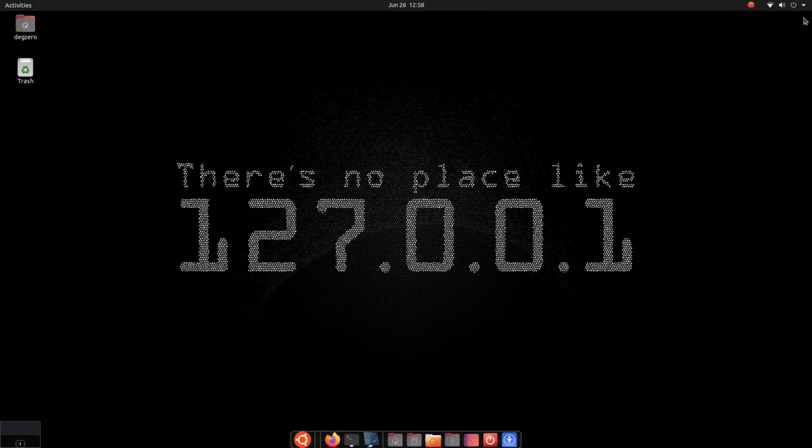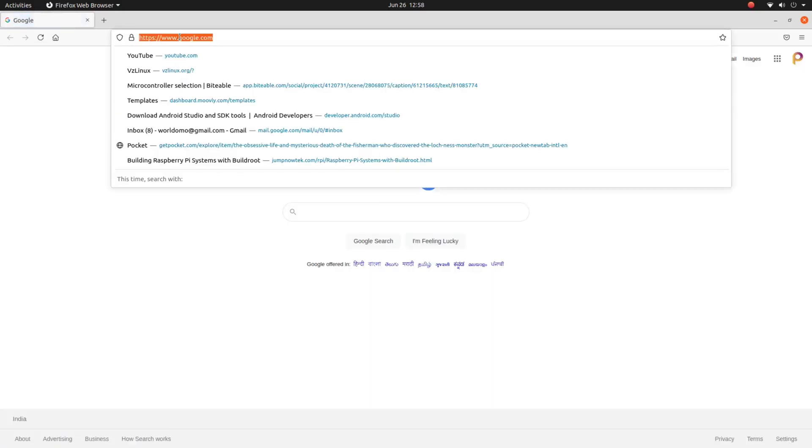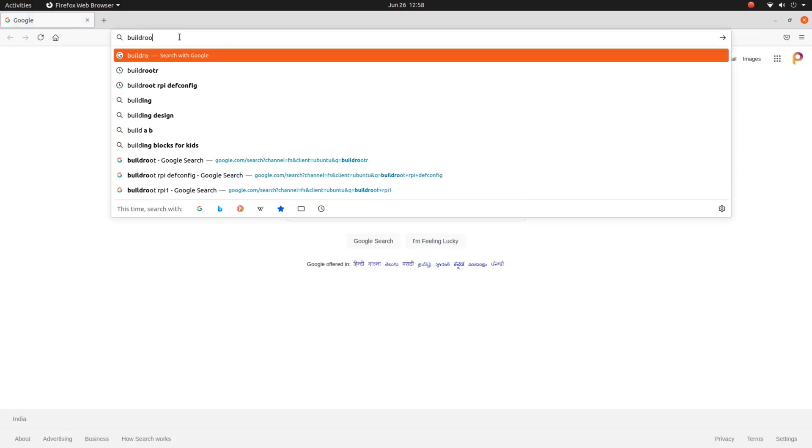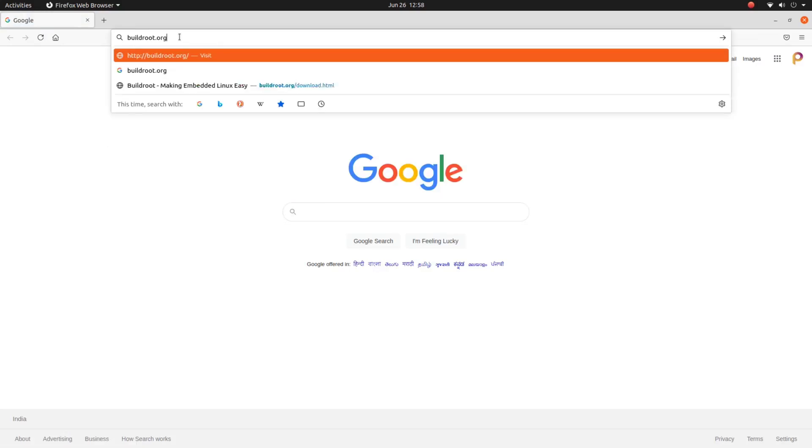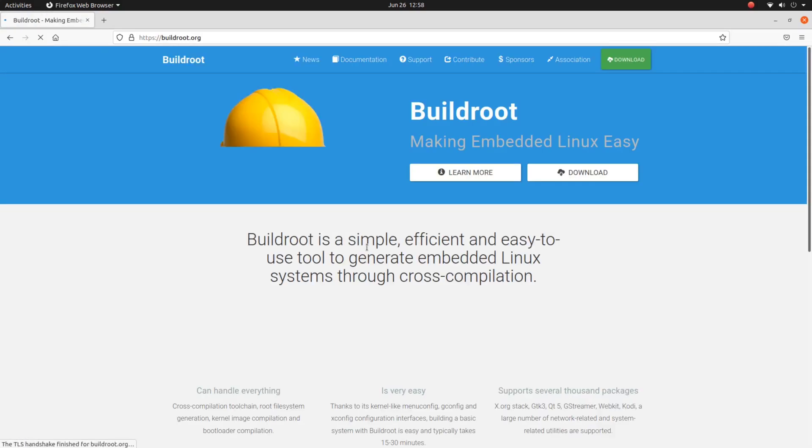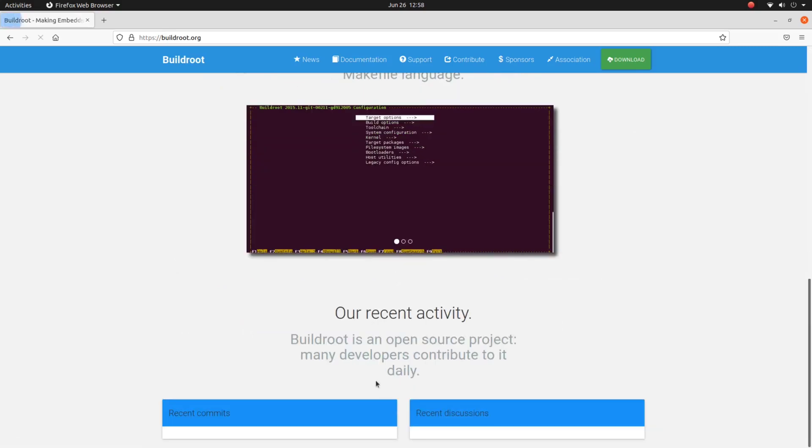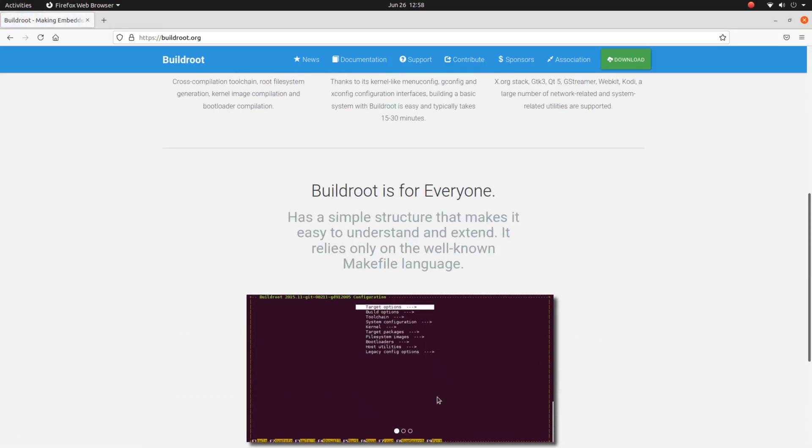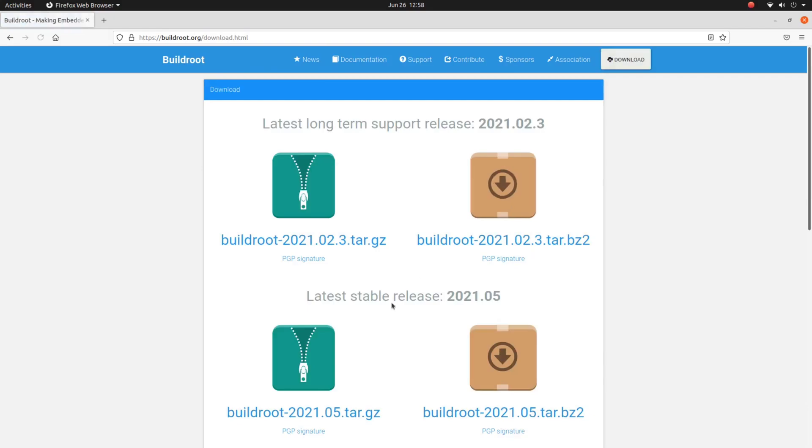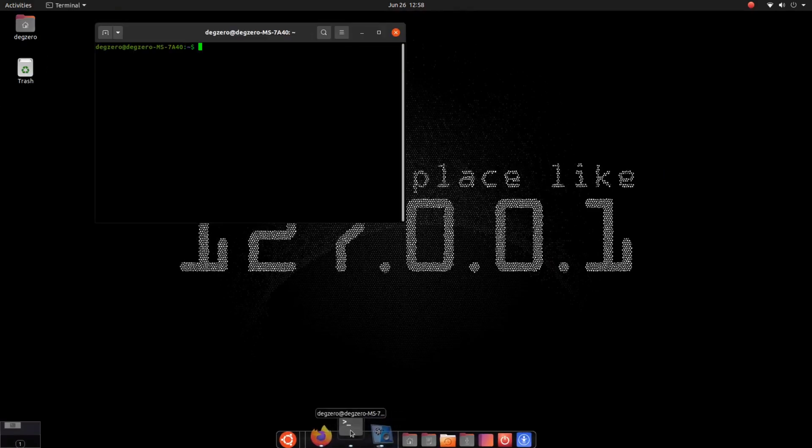Let's begin by first cloning the Buildroot repository by visiting buildroot.org. Here you can download the repository, so let's go ahead and clone that first.